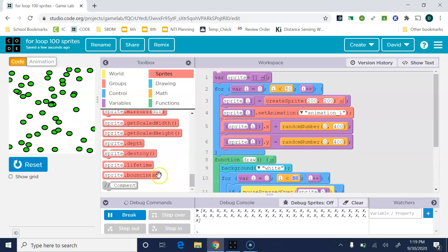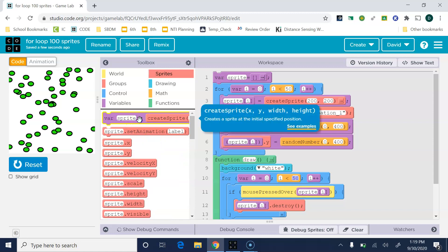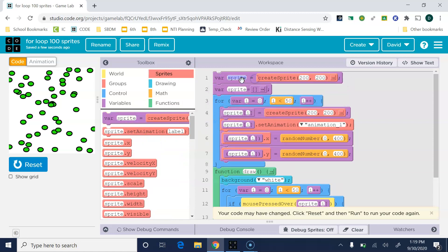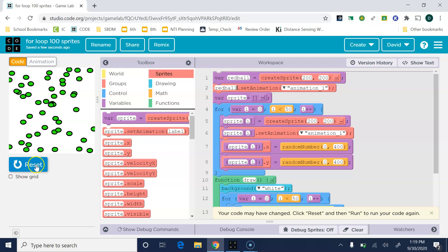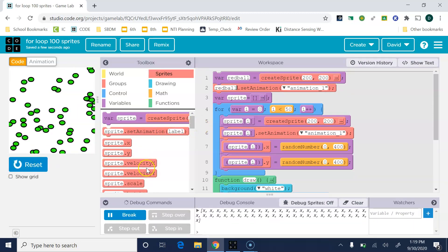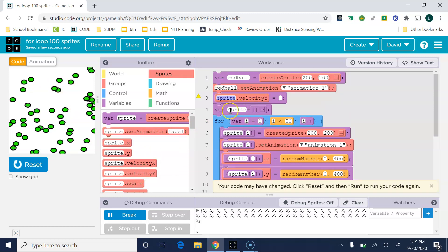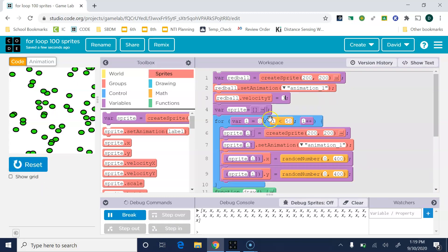Now I need to make that red ball. I'll go back to the very top and I'm going to do var redBall, and I'm going to set his animation. When I run that nothing happens. I need to give him a velocity so that he's falling. We'll just go with three.